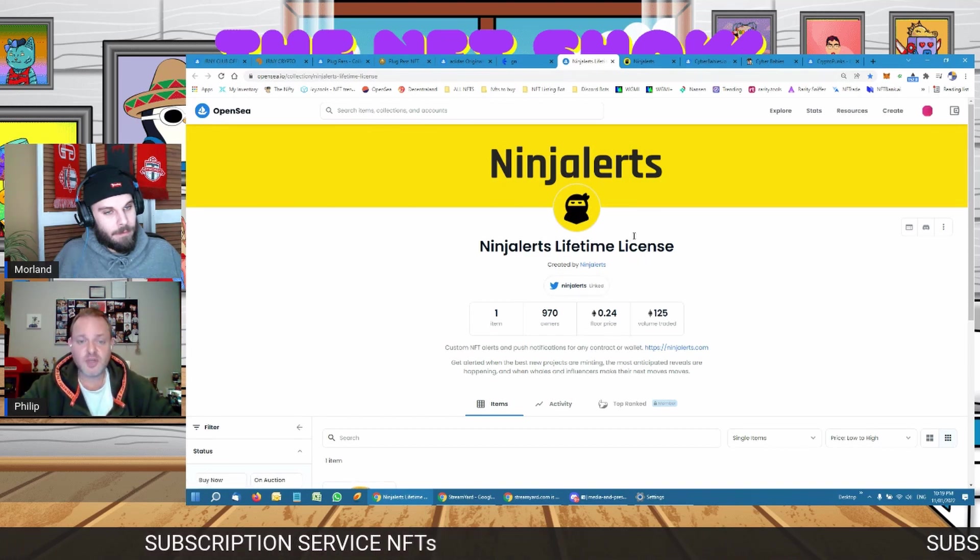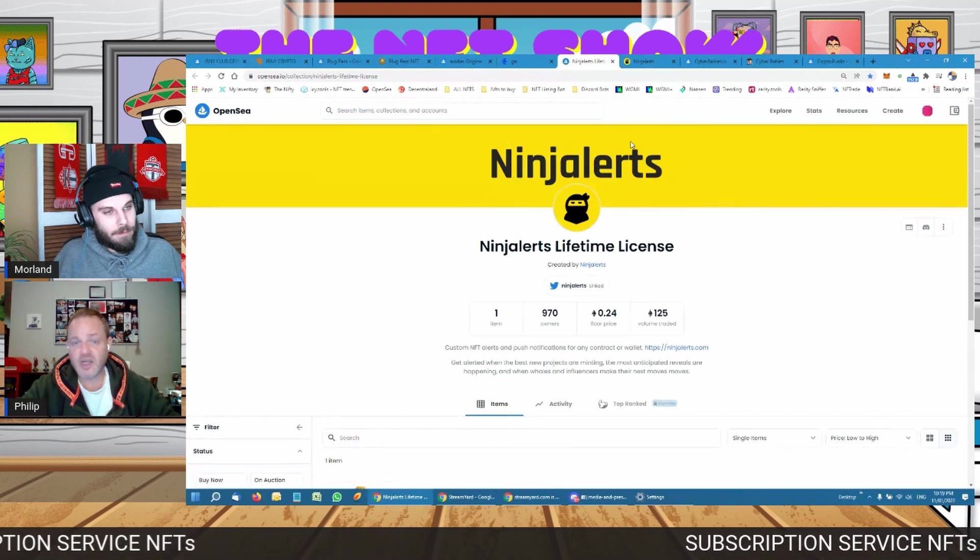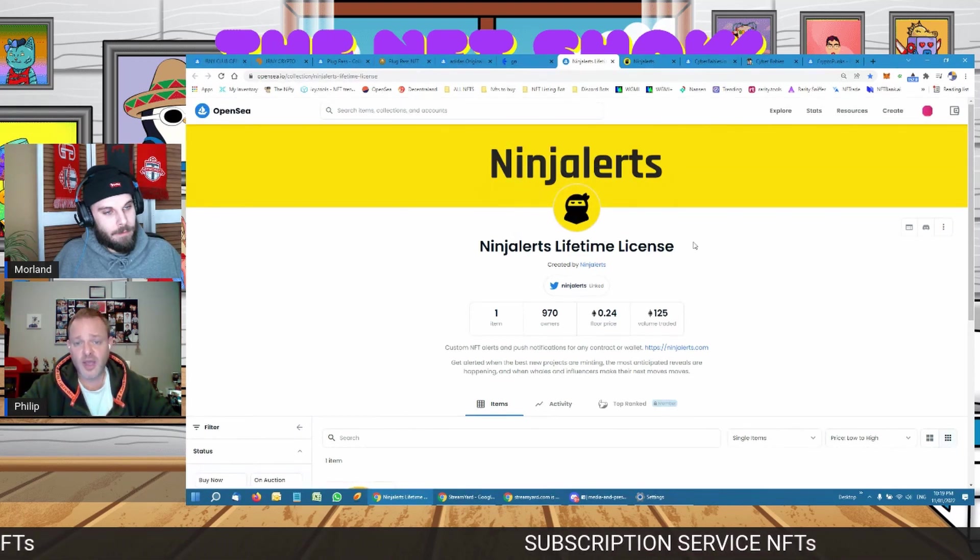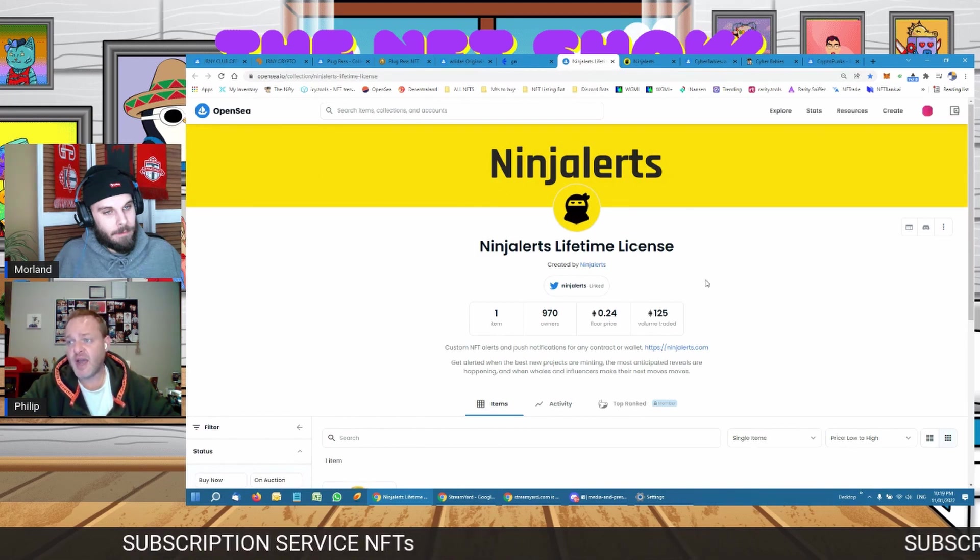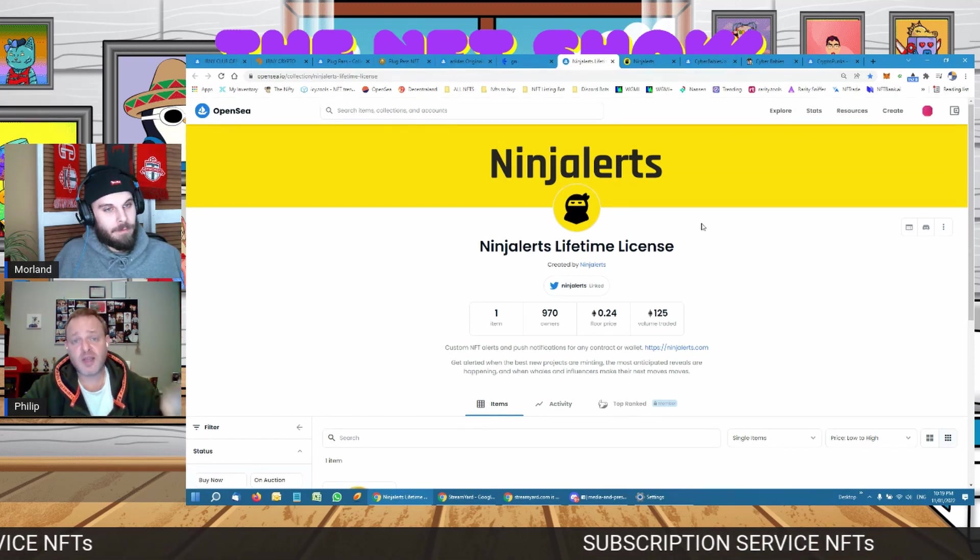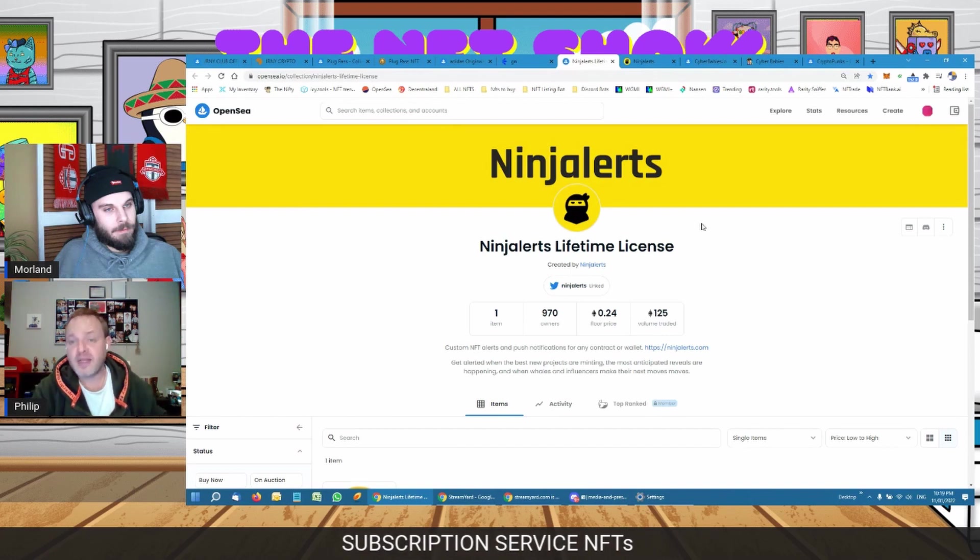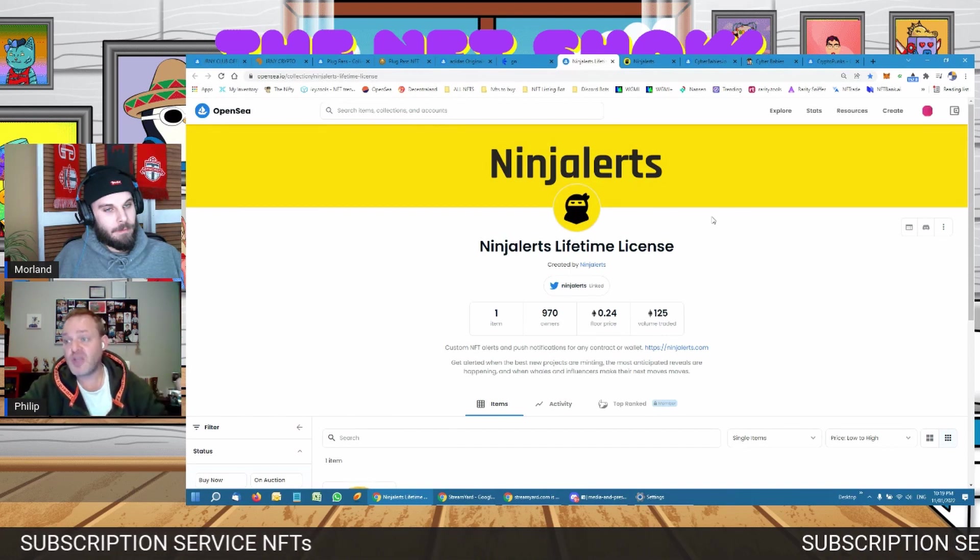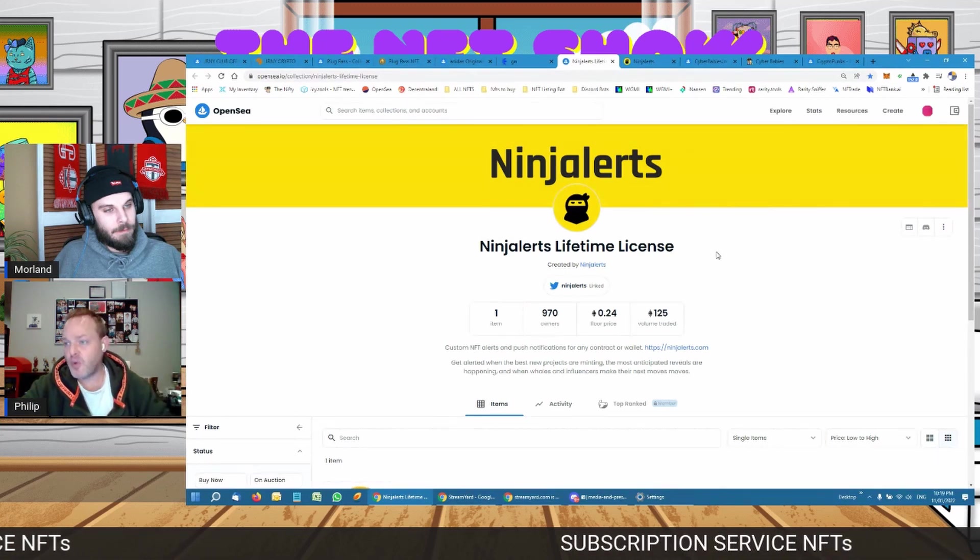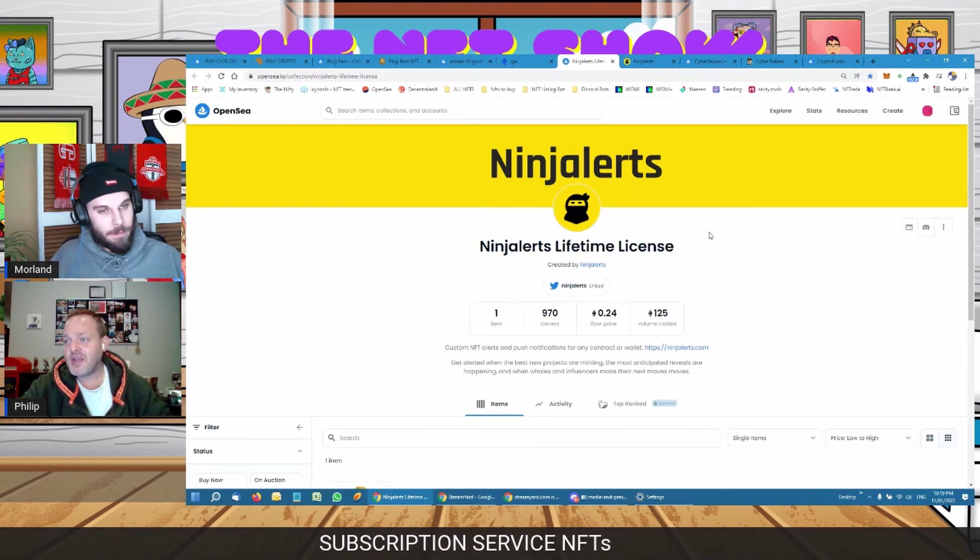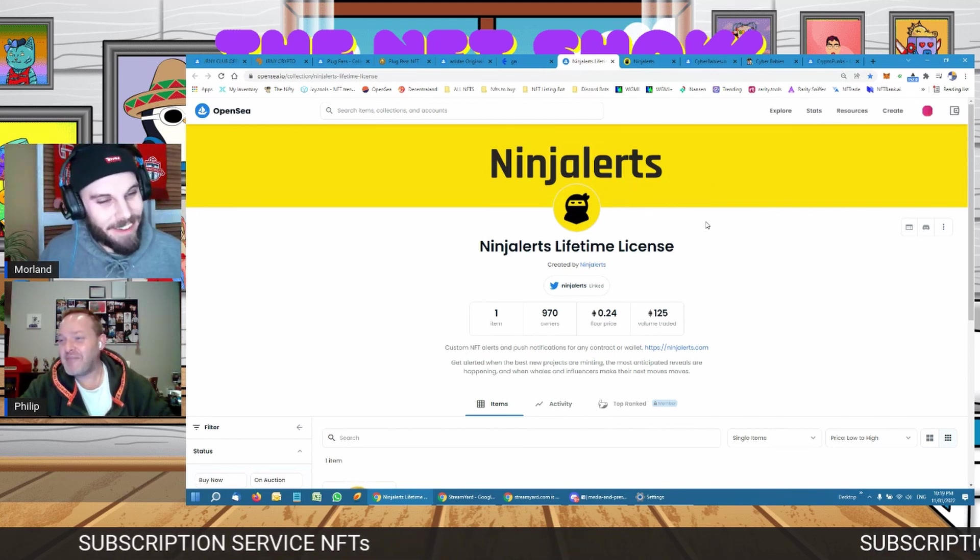That NFT is your subscription to whatever product these companies are selling. So Ninja Alerts is quite a well-known company. You're able to get the app once you own the NFT and once you set up that app, you're able to get special alerts customized to you when wallets you follow mint something or buy something. You can set it up the way you want it and you literally get an alert to your phone saying, oh, Pranksie just bought a Doodle for 100 Ethereum.